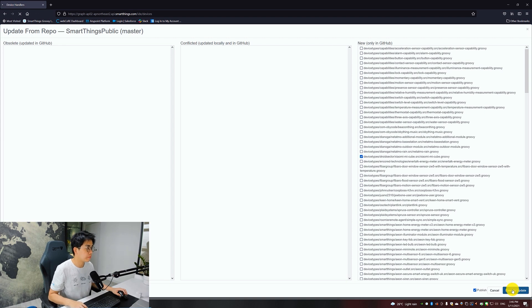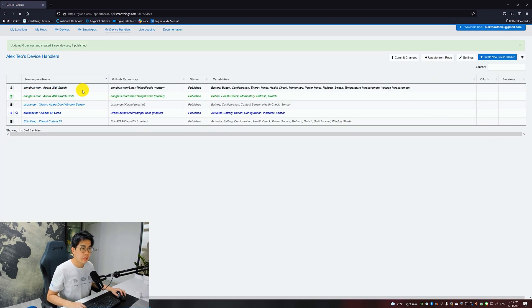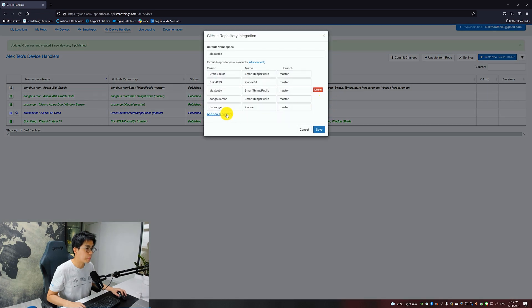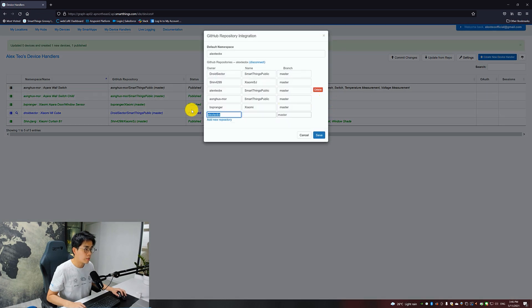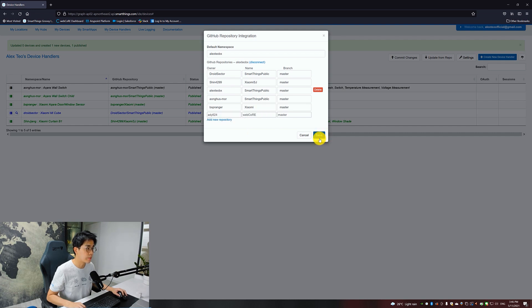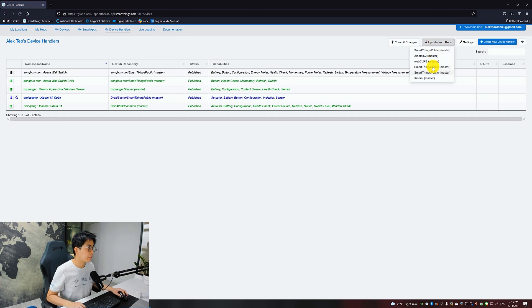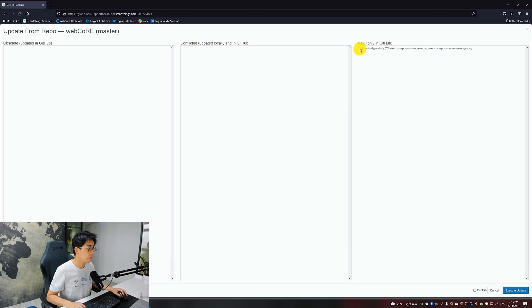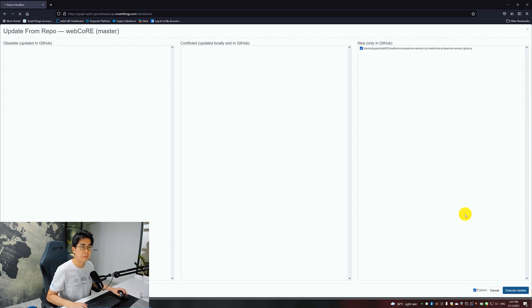Update from Repo and look for the Xiaomi Mi Cube over here. Publish and Execute Update. Xiaomi Mi Cube added. Now we want to add in the WebCore. For that, you get from ady624 and webcore. Save.